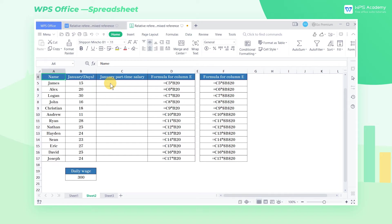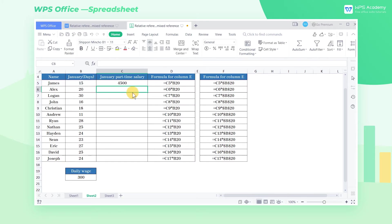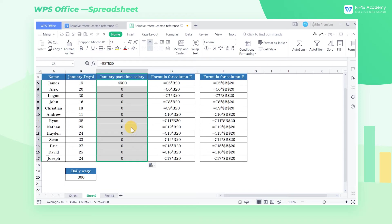We select cell C5, enter the equal sign B5 times B20 in the cell, and then pull down the fill handle to copy the formula. Now we find that the results are incorrect. Why?